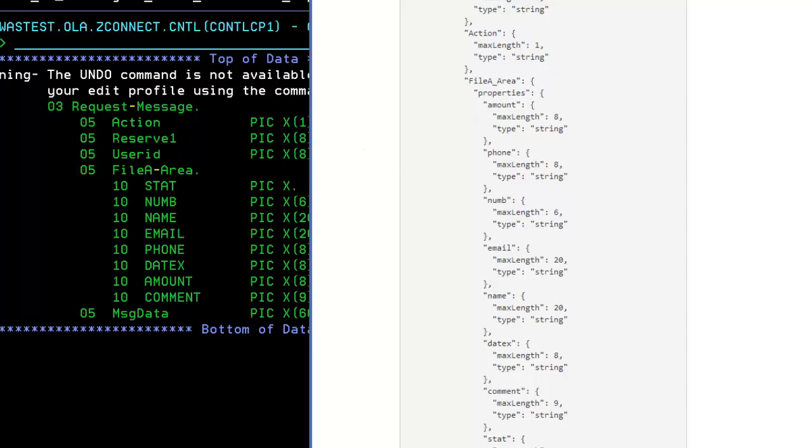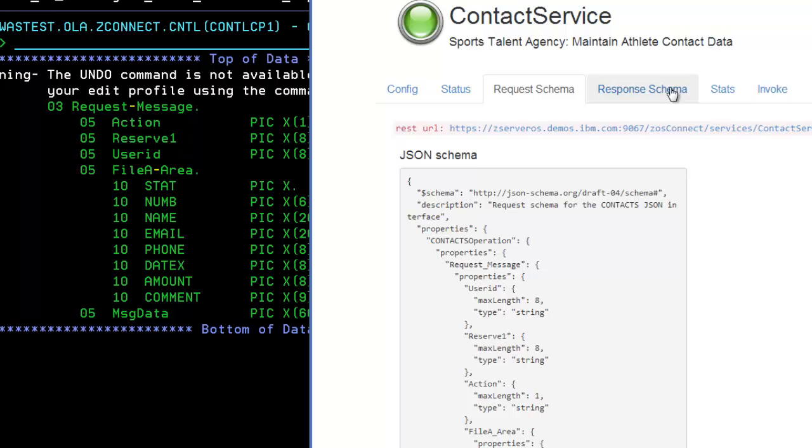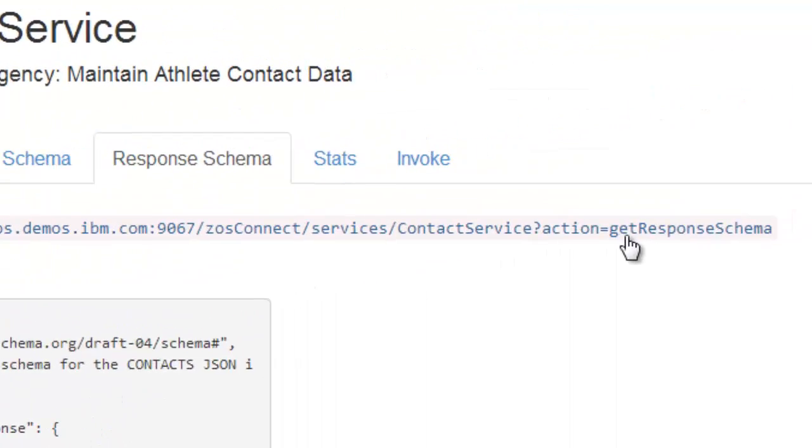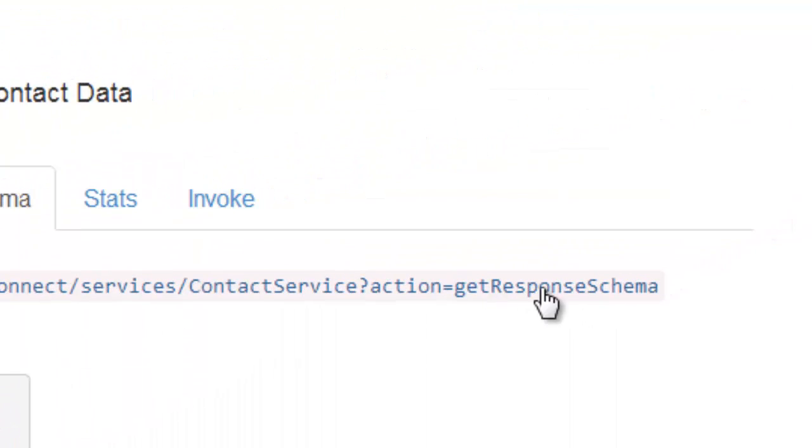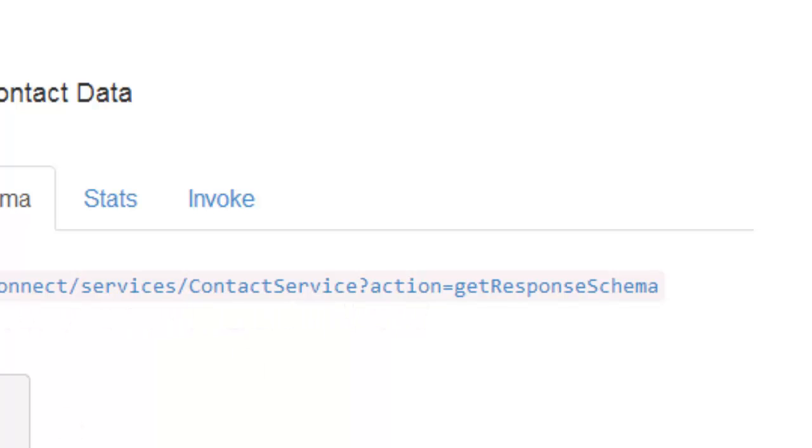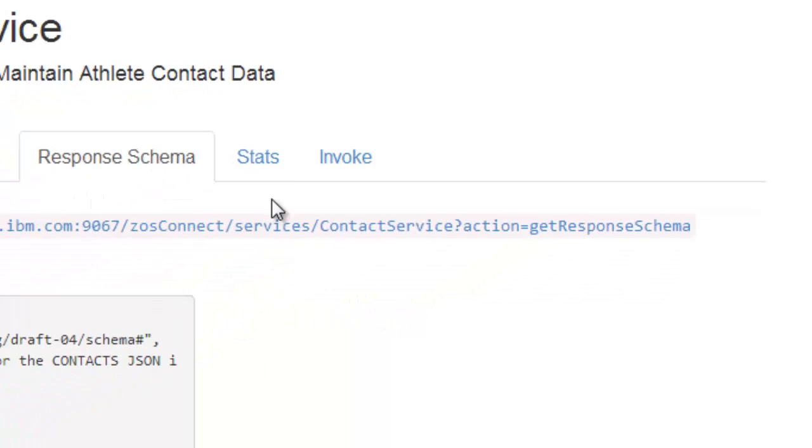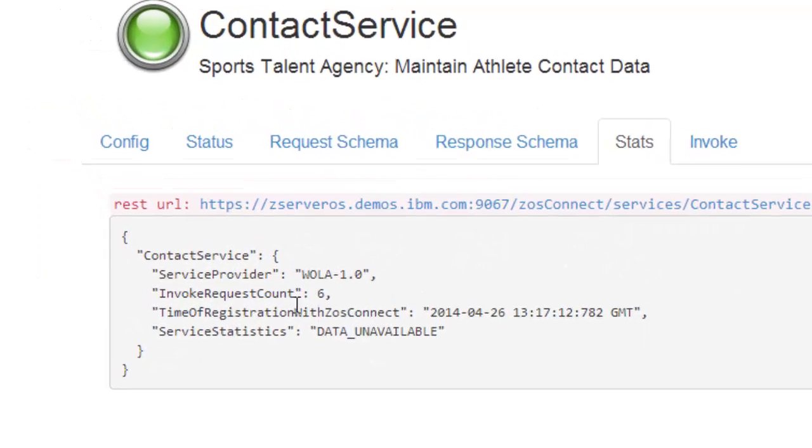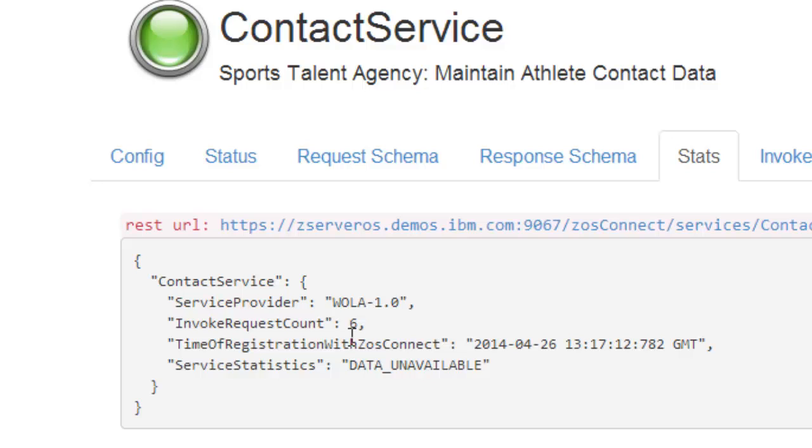Likewise for the response schema, this is the response mapping. Again, these are retrievable with action equals get response or get request schema, a simple HTTP get against this URL returns these payloads. Looking at statistics, we have an invoke request count of six. We keep local statistics. Providers can also keep local statistics and pass them back up to ZOS Connect where they'll be returned on this call.